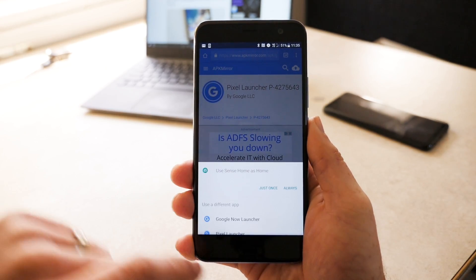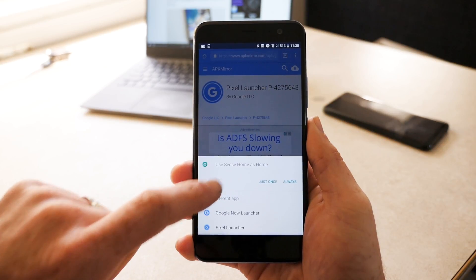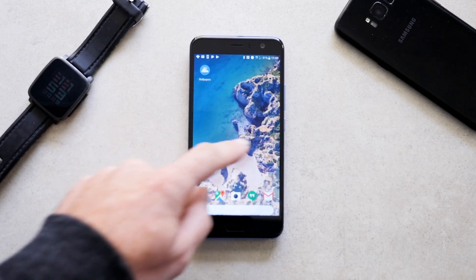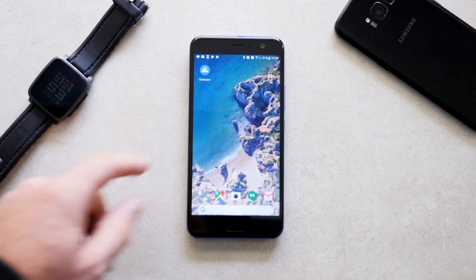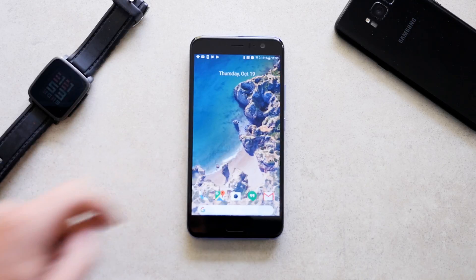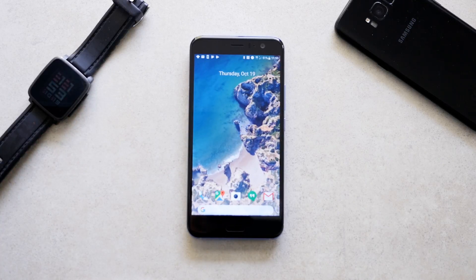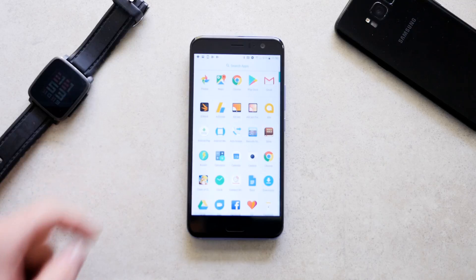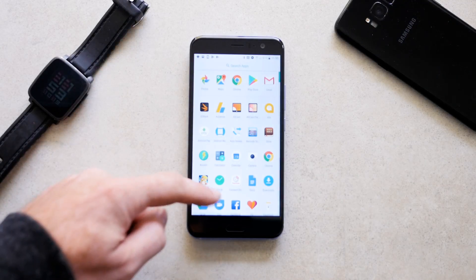The launcher on its own is pretty neat. Up top, you get a widget which shows upcoming calendar appointments, the date, and even the weather. And Google has moved the search widget to the very bottom, right below your favorite applications, making it easier to use.